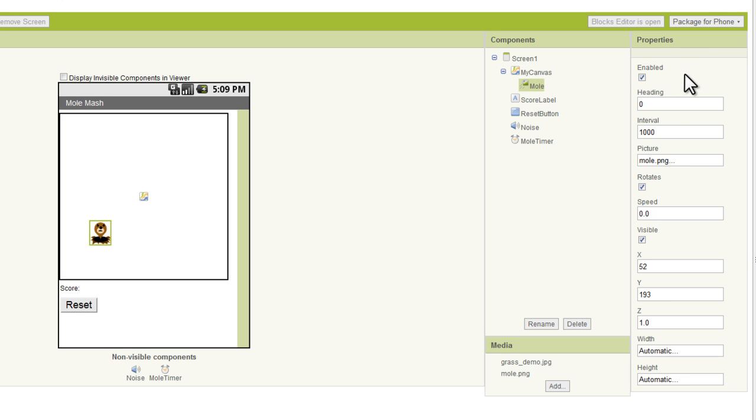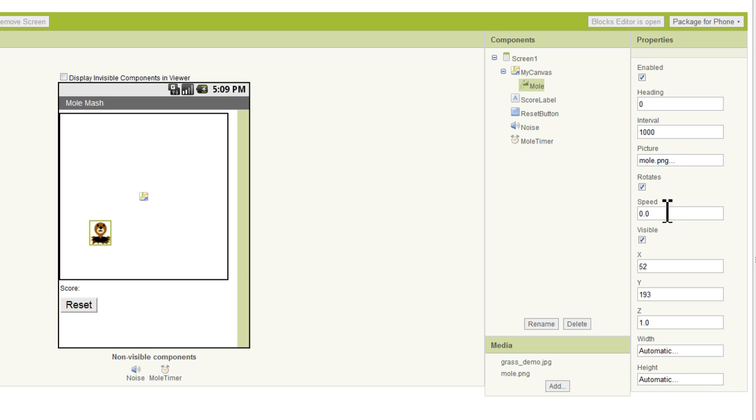Now if we go over to the properties section, you want to make sure it is enabled. You want that box to be checked. You want the heading to be zero. The interval doesn't matter at all because the mole is going to be moved by other means. And we've already got our picture here. We want rotates to be checked.